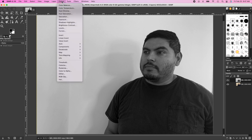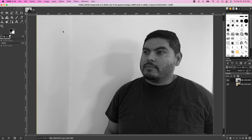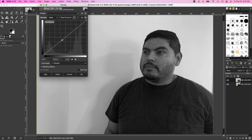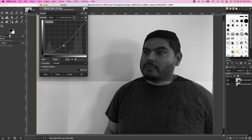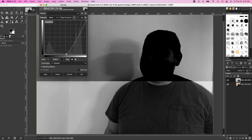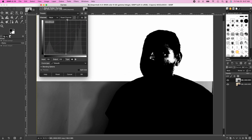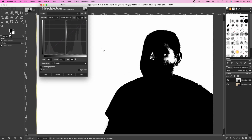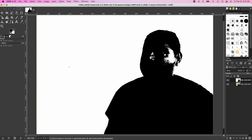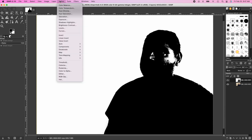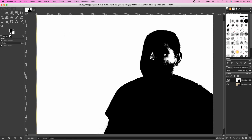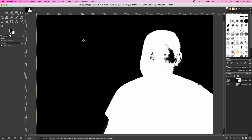The next thing we're gonna want to do is go to Colors and hit Curves. Click the line and bring it all the way down towards the middle roughly, then click the line right around here and bring it all the way up. That's gonna make your image look like a silhouette. Then we're gonna hit Colors and hit Invert.